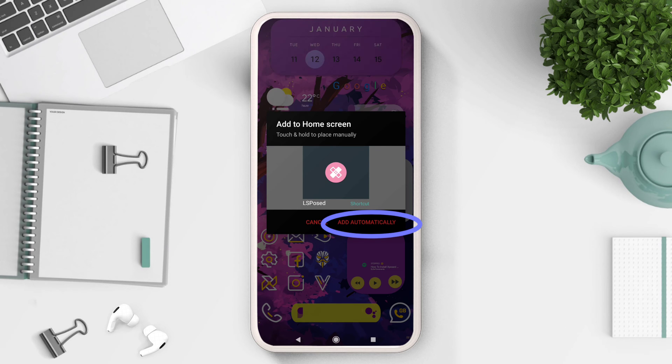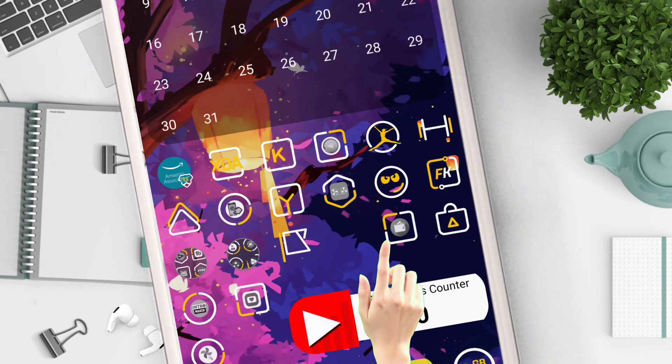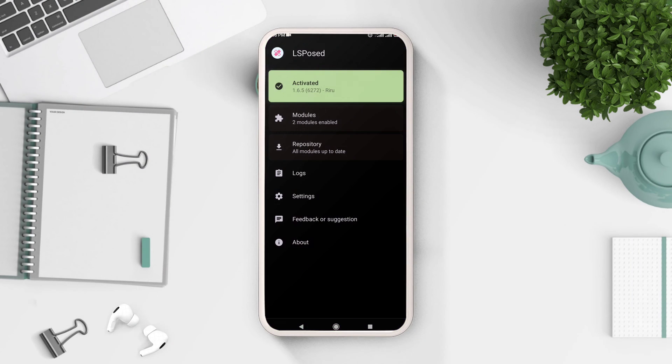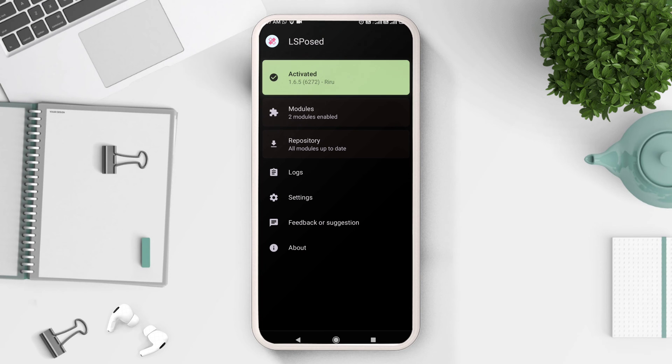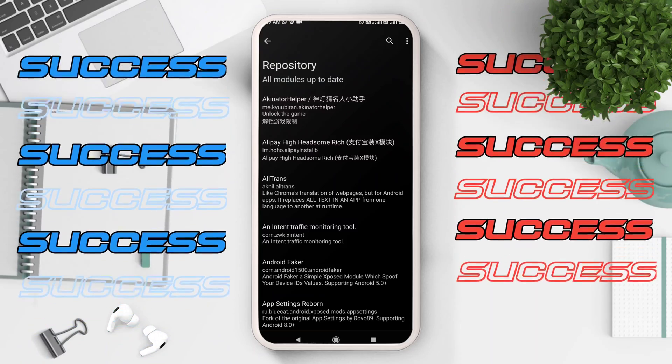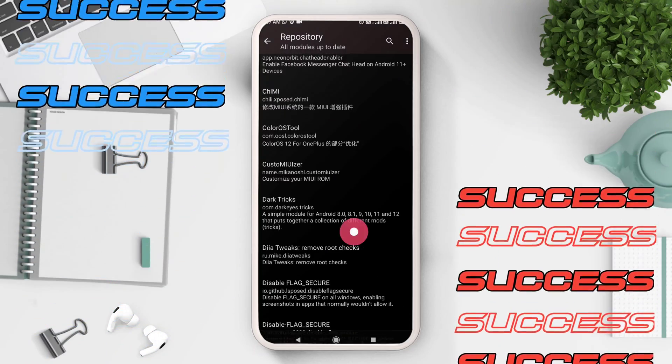The first thing you will notice after your device boots up is add to home screen option. Select add automatically. Shortcut will appear on your home screen. Once you click on that, you will be welcomed with an activated message, which means that XPosed framework is successfully installed.